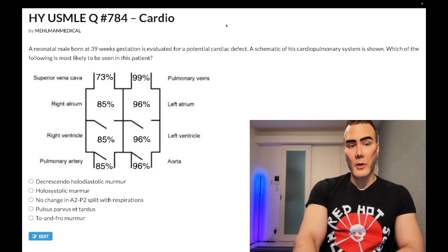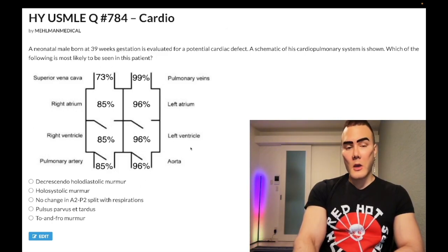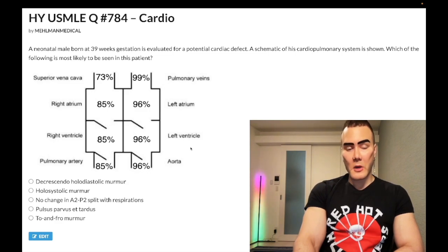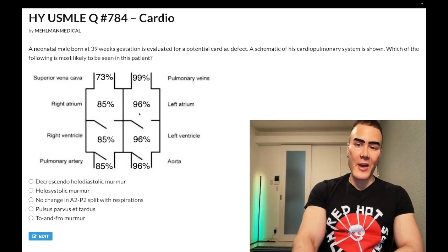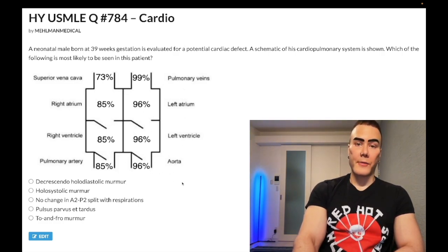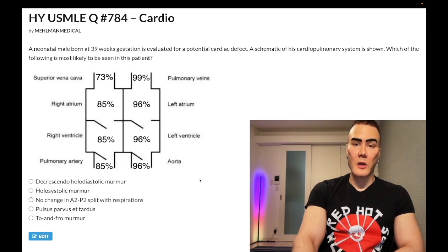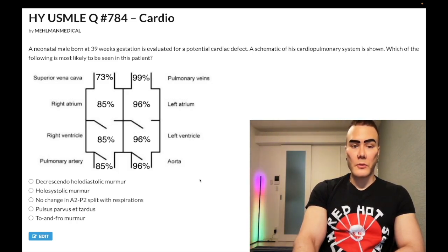Starting the clip: neonatal male born at 39 weeks gestation, evaluated for potential cardiac defect. We have a schematic here — the NBME exam, US family-style questions love this type of diagram. In fact, this diagram I screenshotted right from my cardio PDF, which has several of these for different cardiac defects because it's what the NBME likes.